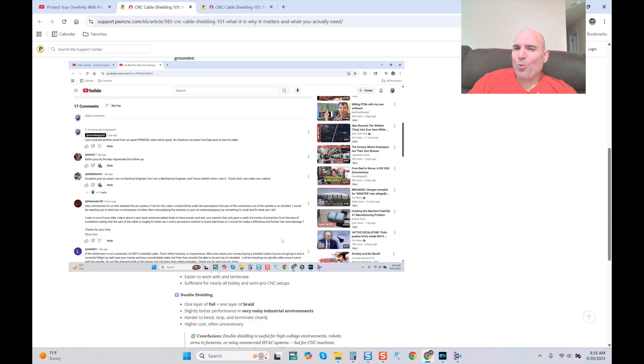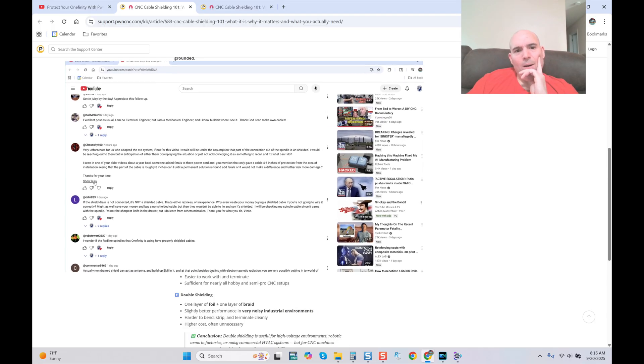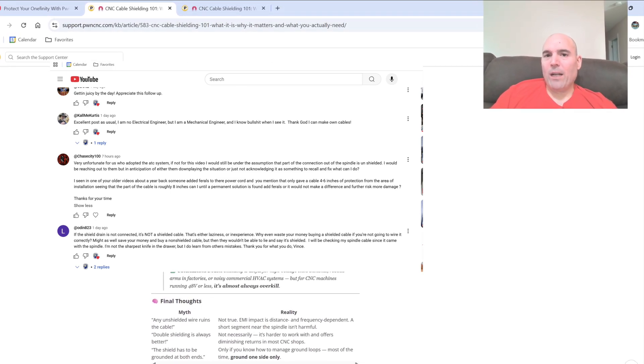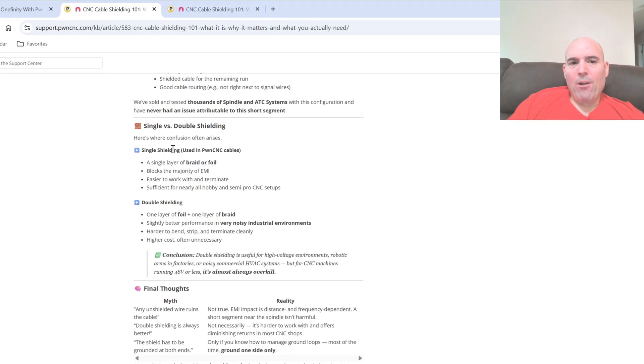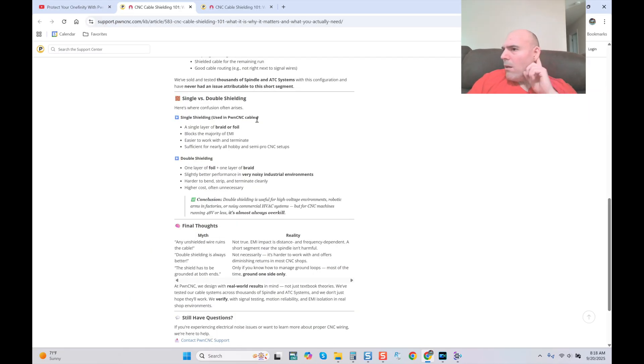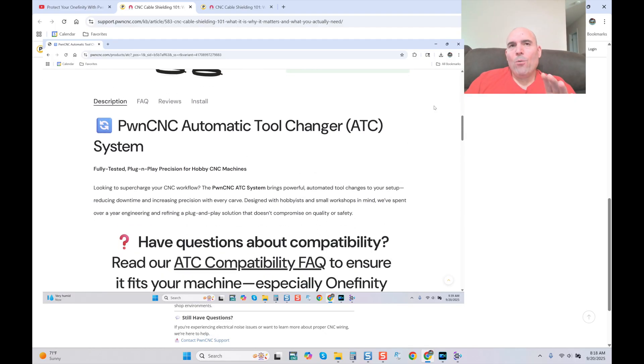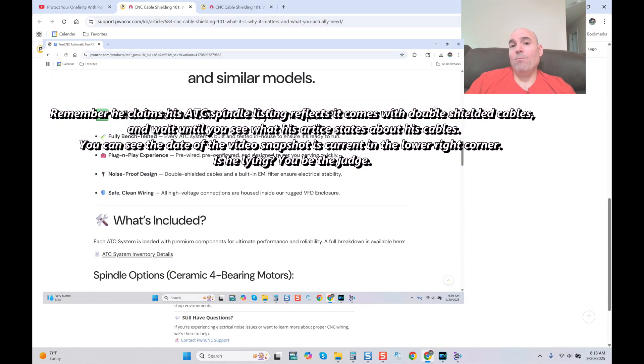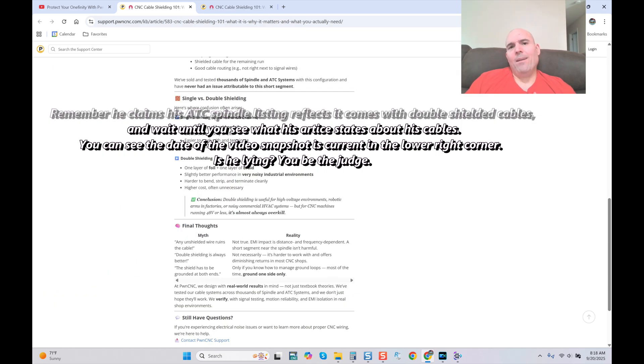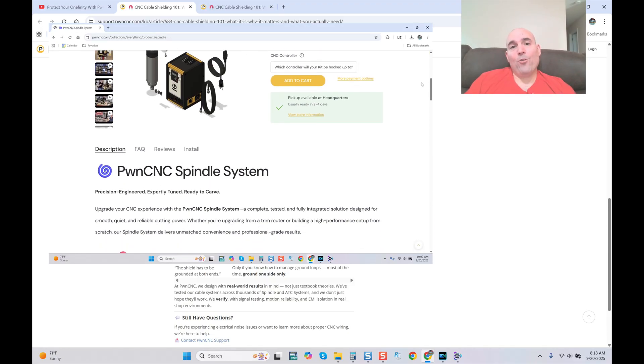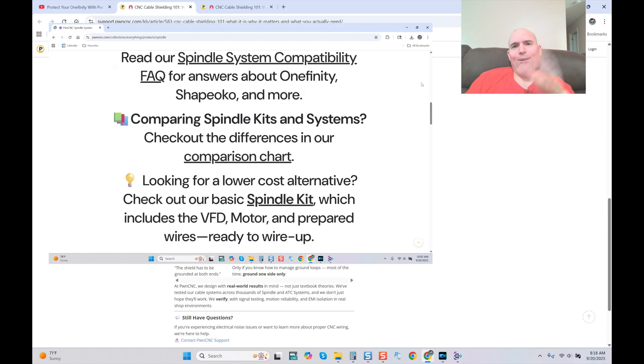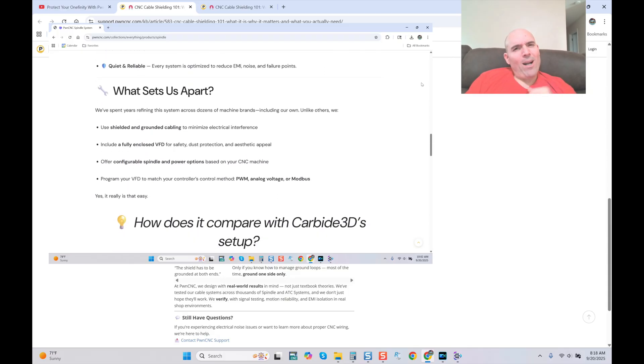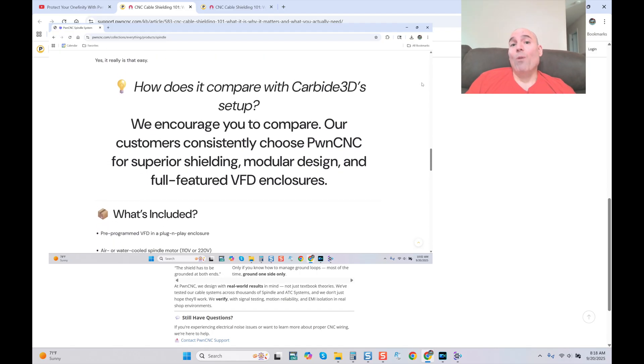As we come down here, he states single versus double shielding. Here's where confusion often arises. Single shielding used in PWN CNC cables. What? Single shielding used in PWN CNC cables. How many of you knew that? How many of you knew prior to my video that your spindle cables are all single shielded? How do you feel? You didn't know. You know why you didn't know? You couldn't know. Number one, it's not in any of the listings for his spindles. Those $700 models, the base models that he says was outdated. Right here, we can see single shielded used in PWN CNC cables. No denying it. Because he had to because now it's been defined.